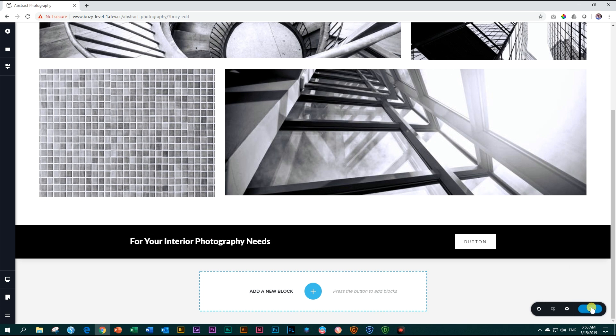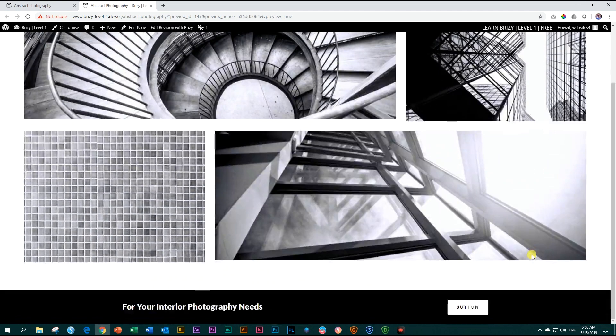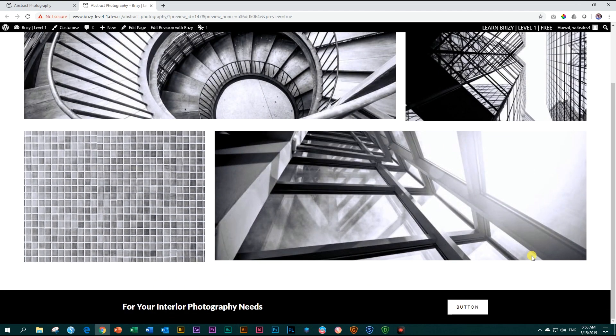Let's save our work by updating. View it on the front end. And looking spiffy.